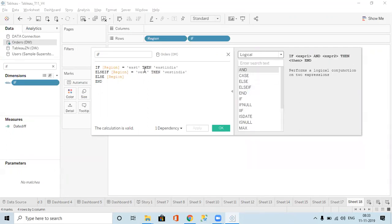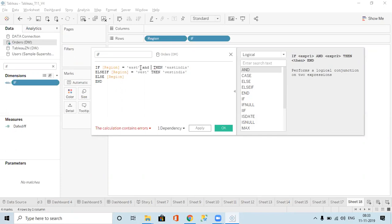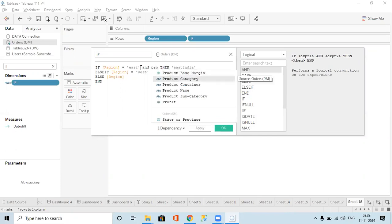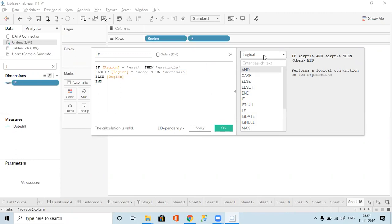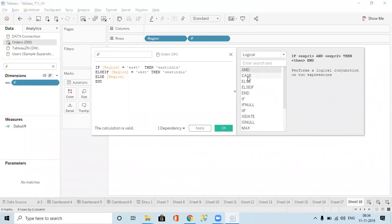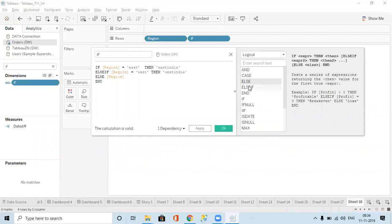If I have to write one more condition like region equal to East AND product category equal to something — we can give multiple conditions. I can write one more condition and if both are satisfied then only it gives the result. That is AND; OR means any one condition can be true. So we use ELSE, ELSEIF, and END in the IF condition.